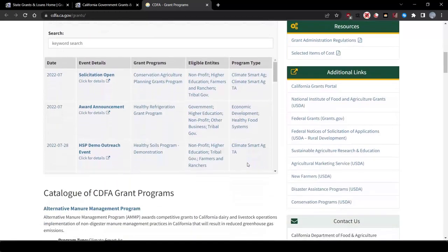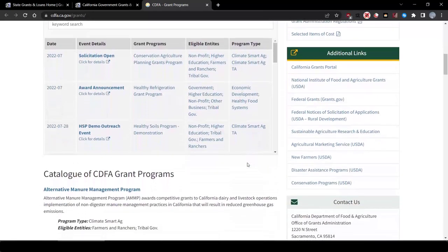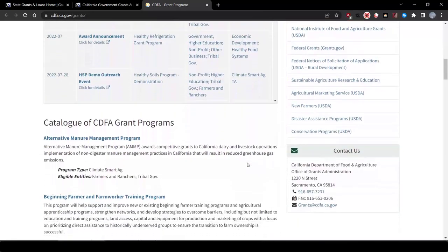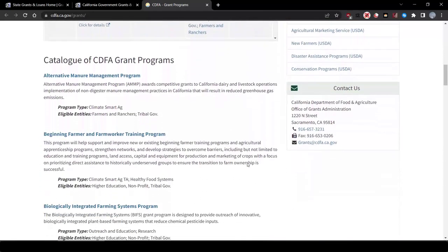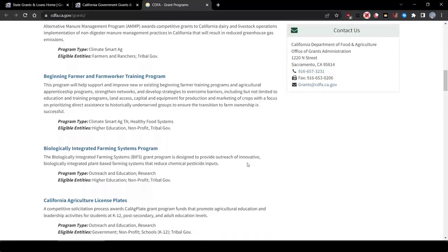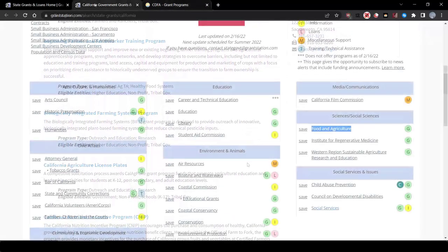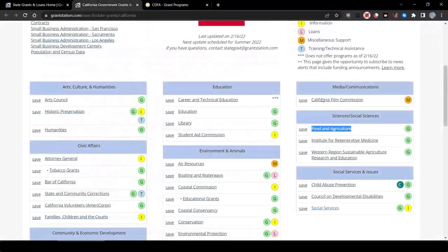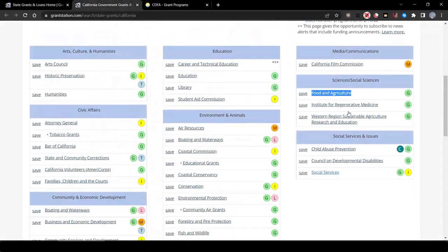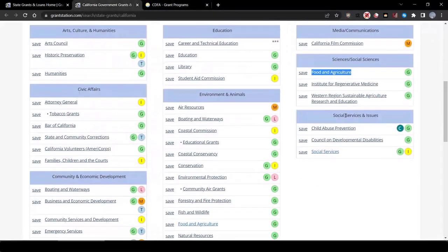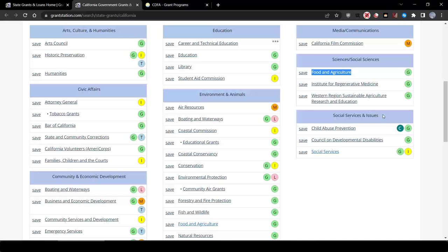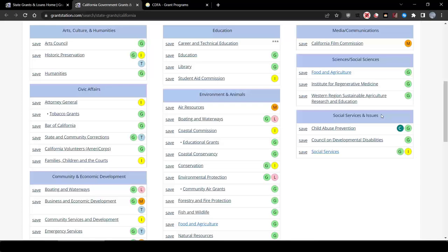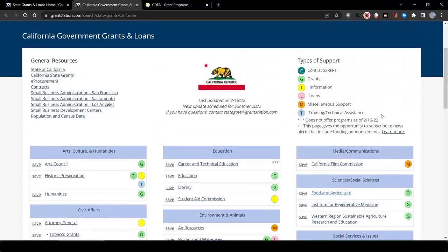This source is well worth more investigation for our project. You can also go back to the California page and search for funding opportunities under other areas, such as Social Services and Issues, and see what other funding opportunities may be available that match the scope of our project.